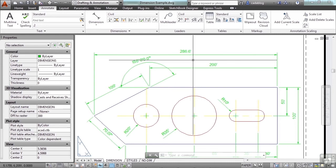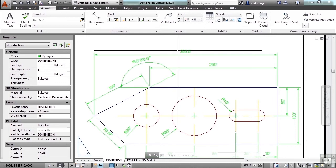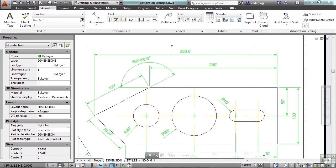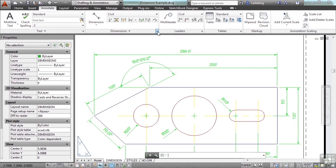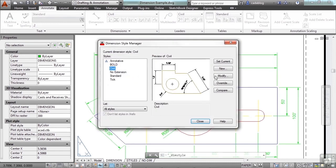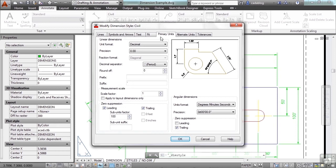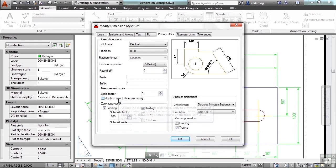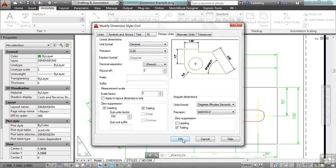I don't have to do anything special. I don't have to put a scale in the dimension style, which you can. You can change that. If you go to primary units, you can change the scale factor. I can scale everything by five and click OK.